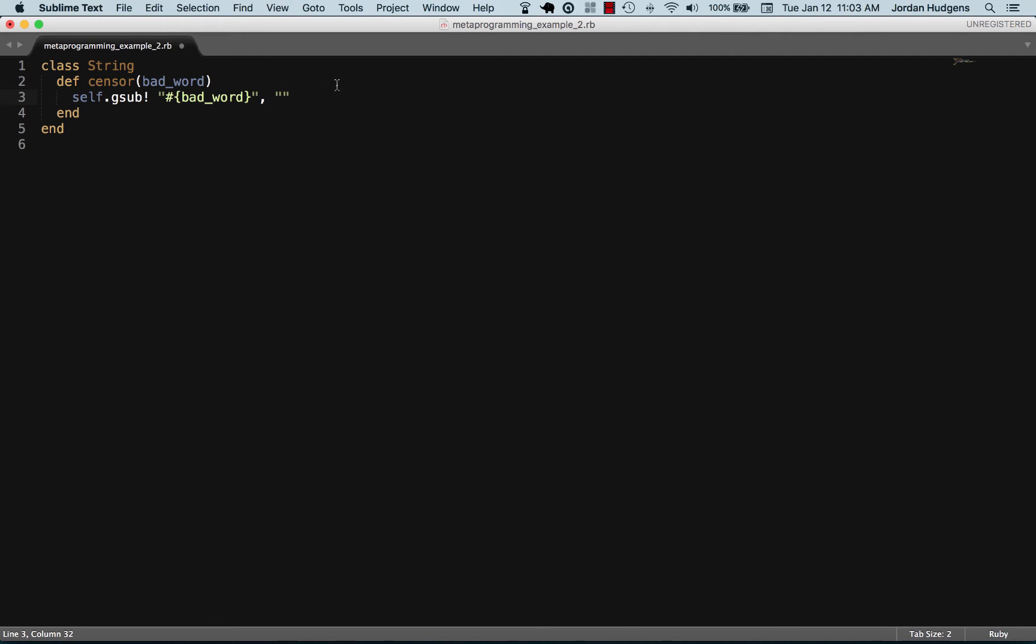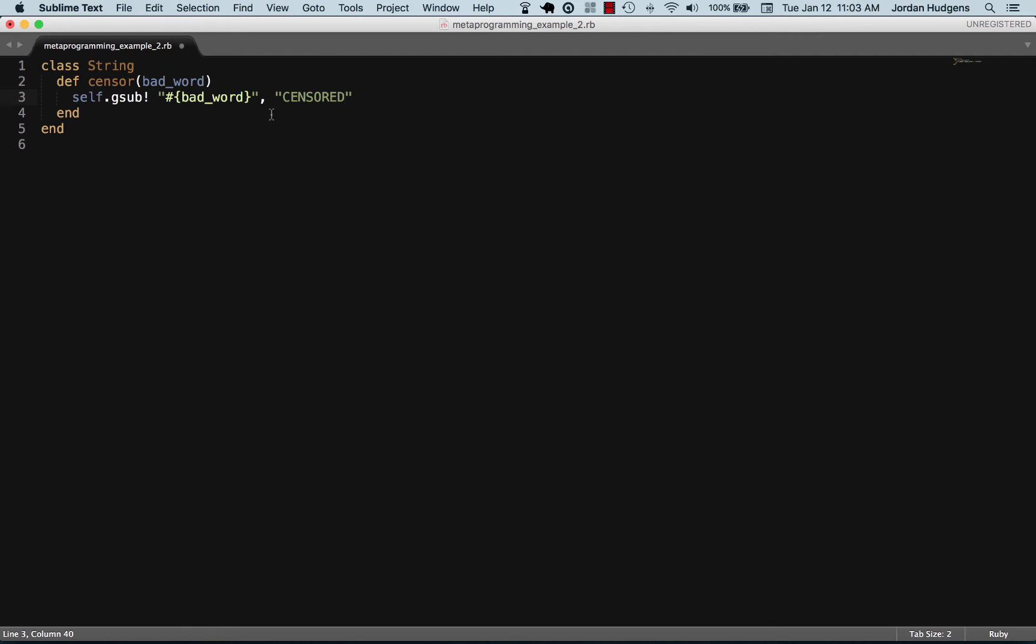The second is whatever you want it to be replaced with. We're essentially saying grab this string and change it, so whatever bad word gets passed in here gets replaced with 'censored'.